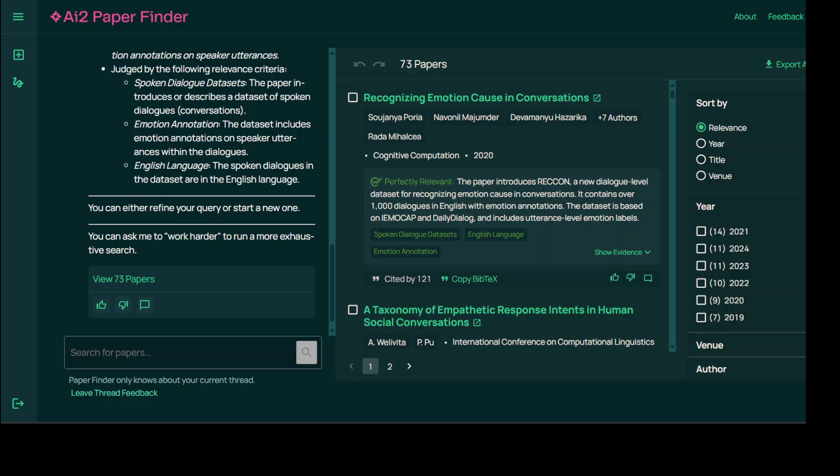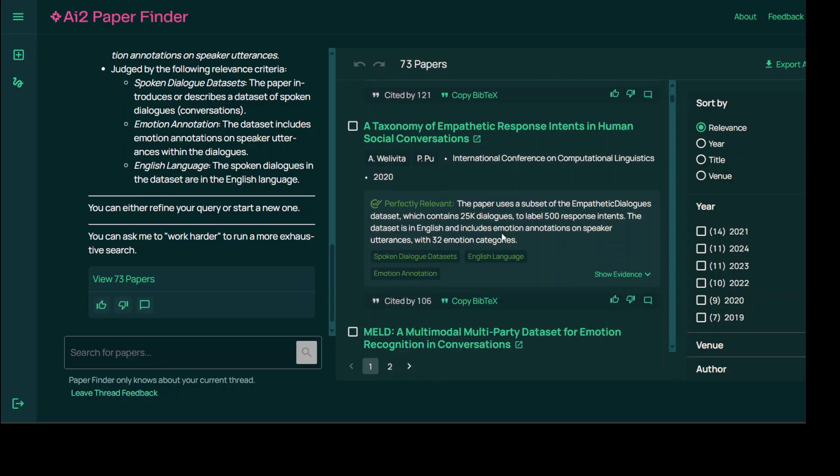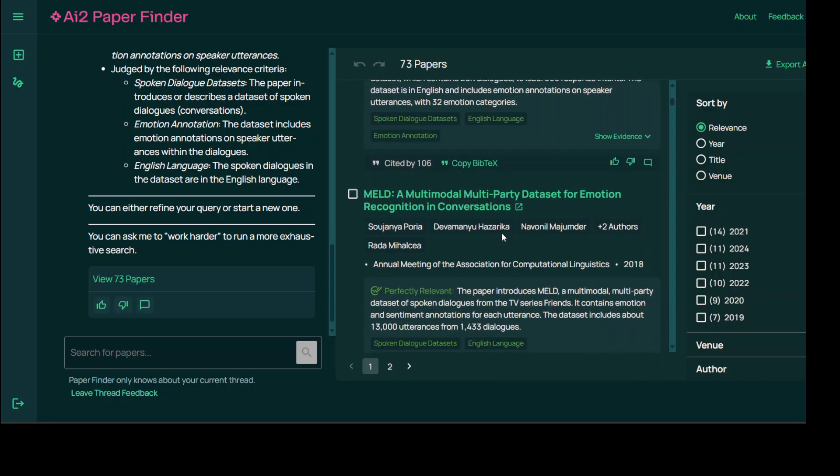Users can enter sophisticated descriptions of their research needs and Paper Finder will internally unpack the intent, formulate targeted sub-queries, scour extensive literature indexes, track citations, evaluate results for semantic relevance as you can see here, run follow-up queries, and ultimately present a well-curated list of relevant papers along with clear explanation of why each paper matches the initial query.